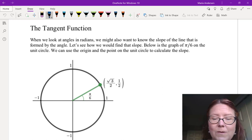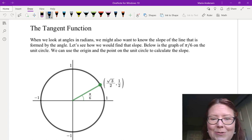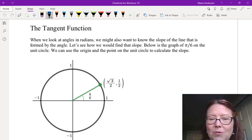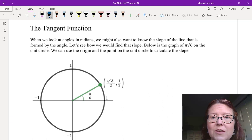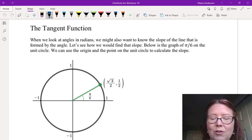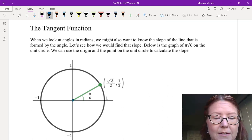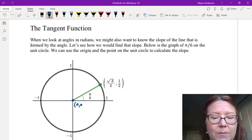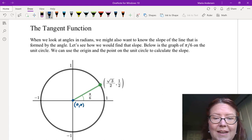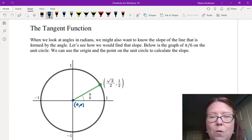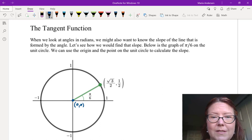In the graph here, we're looking at the angle formed by π/6 on the unit circle. The point on the unit circle is (√3/2, 1/2). We can use that point and the origin to calculate the slope of that line. So the two points are (0, 0) and (√3/2, 1/2), which we'll use to calculate the slope of the line formed by the angle π/6.